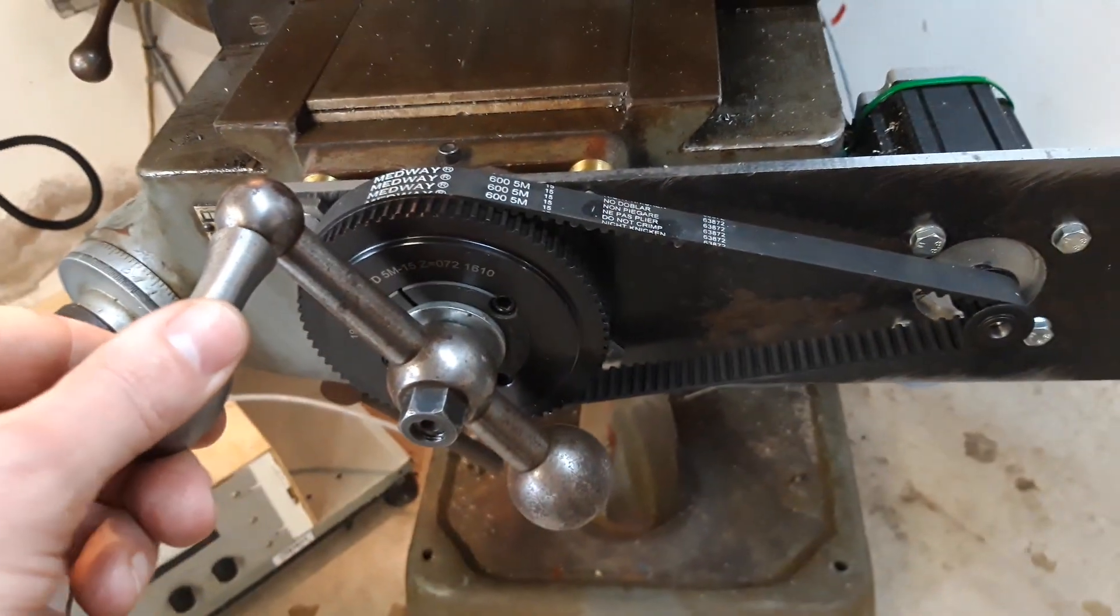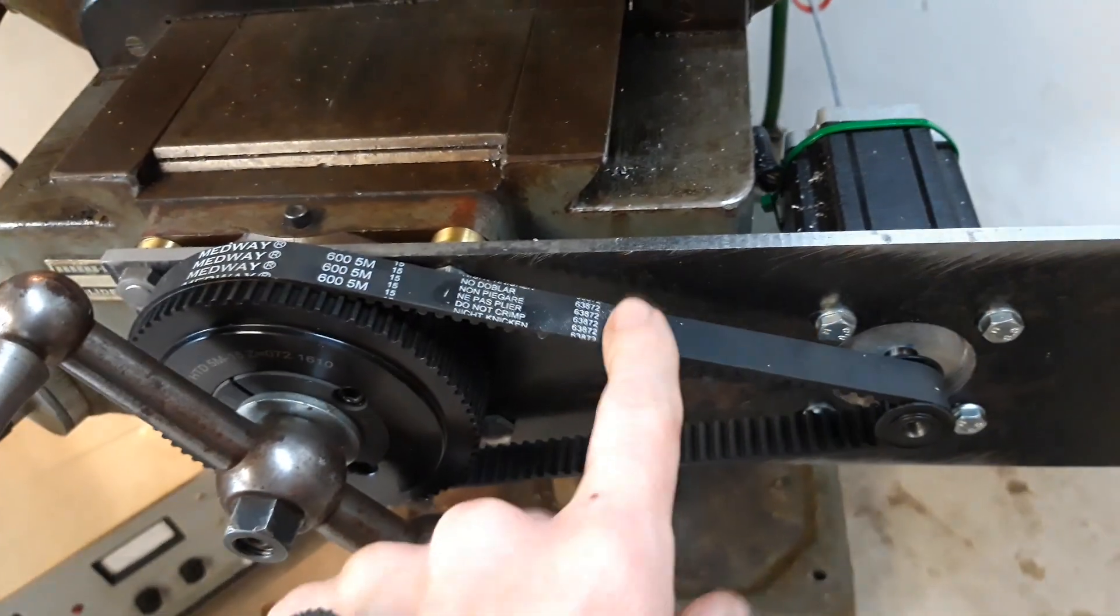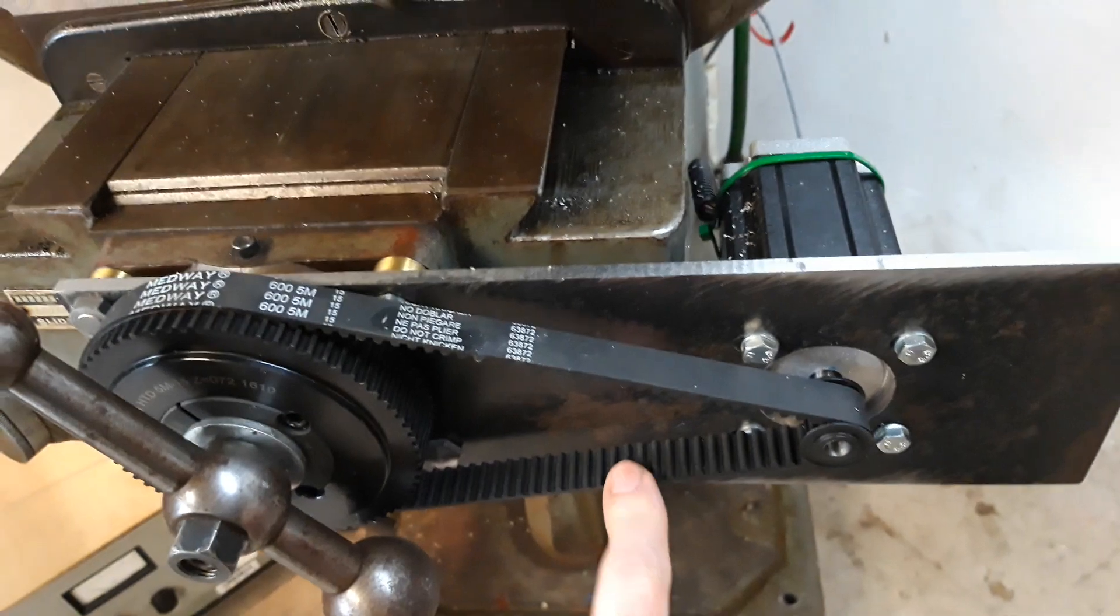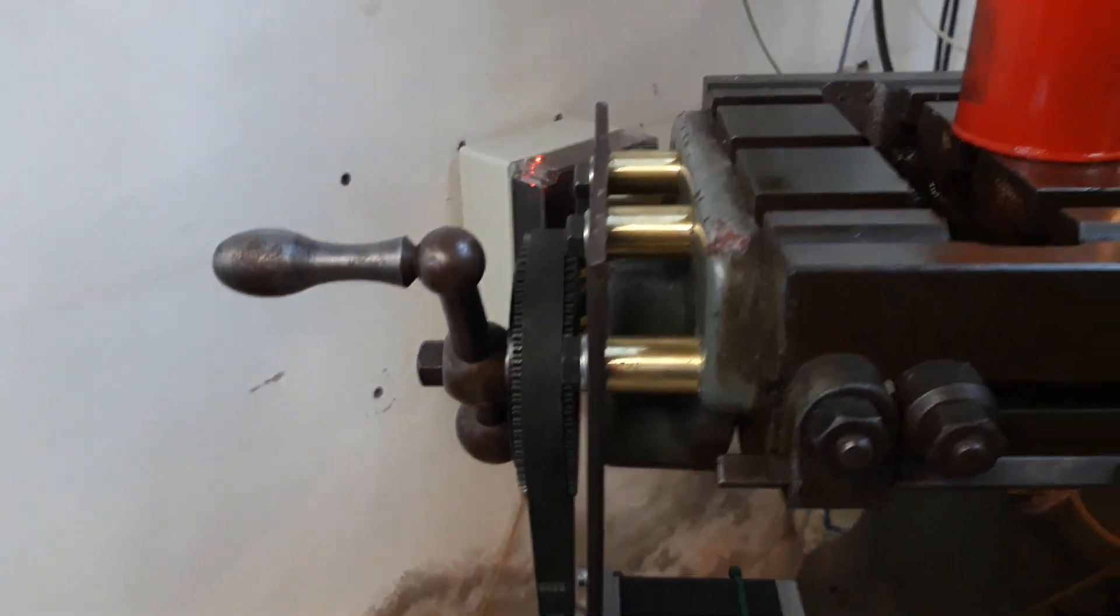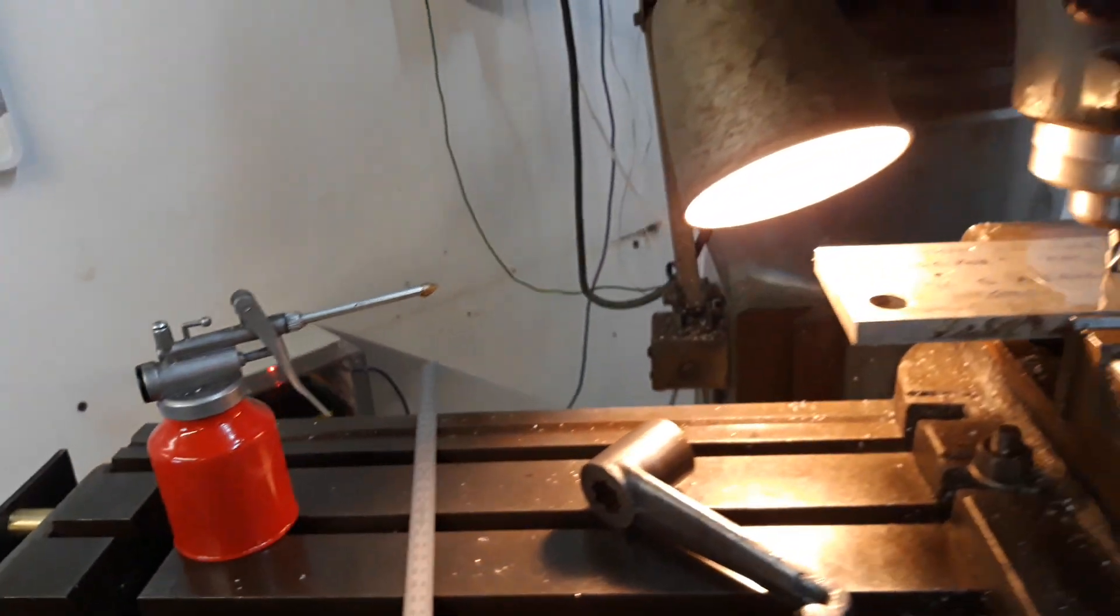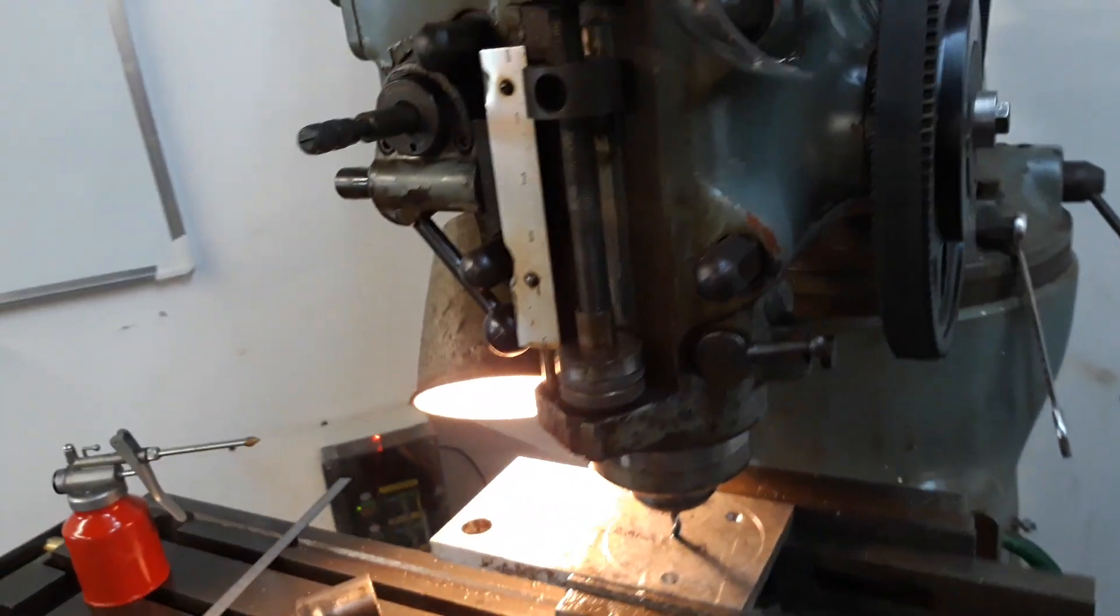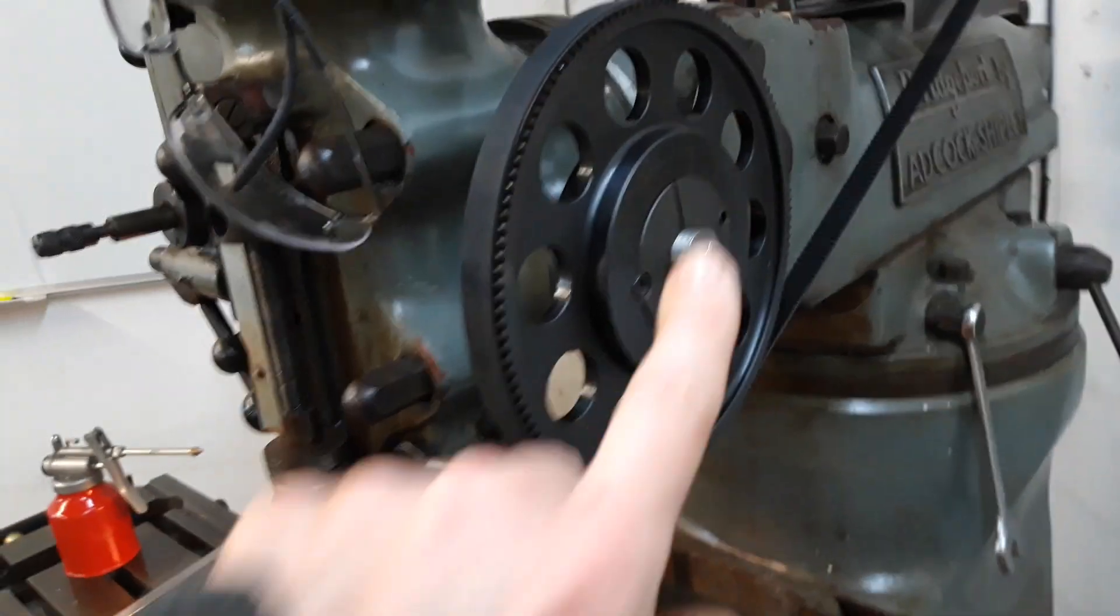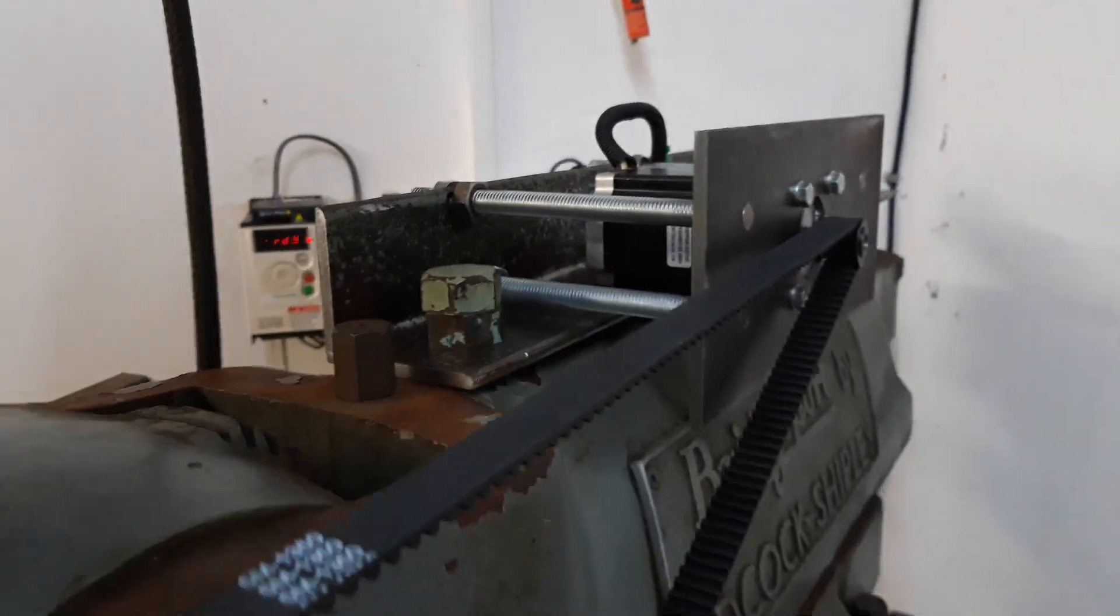handles via toothed belts. There's one there for the y-axis, one on the end here for the x-axis, and the tricky one was driving the quill down for the z-axis, which is this here off the top of the machine.